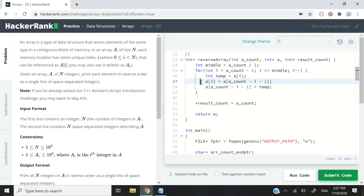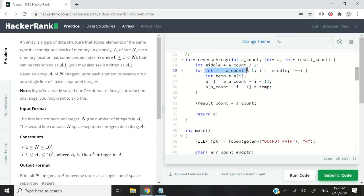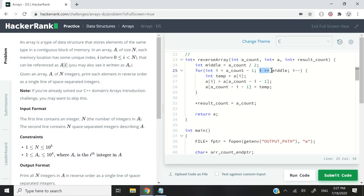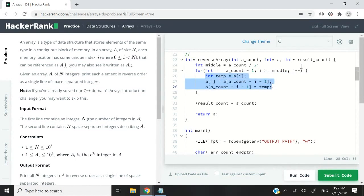Then we have this for loop here which will run from the end of the array all the way to the middle. I have int i equals a count minus 1, minus 1 because indices in arrays are zero based. If i is greater than or equal to middle, then we want to perform the swapping, and then we decrease i at every iteration.